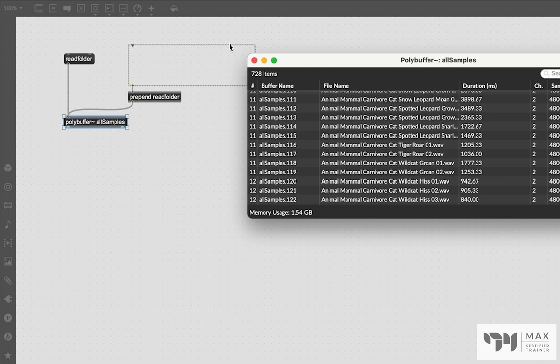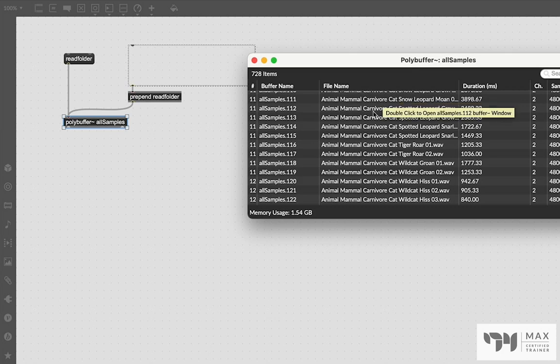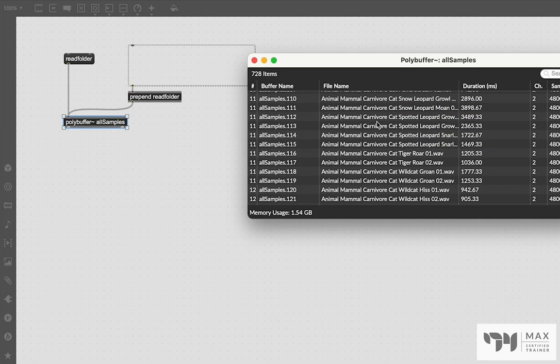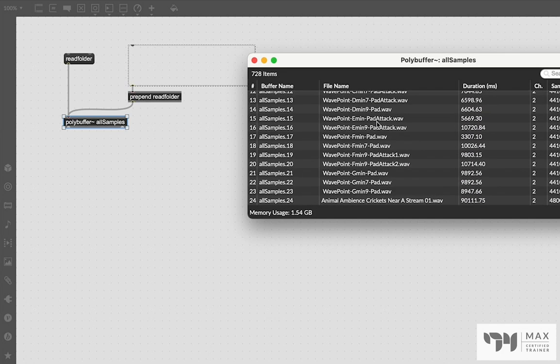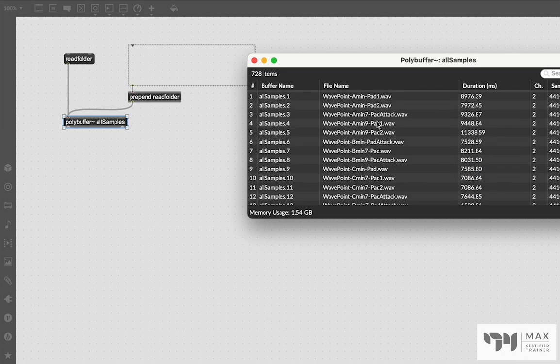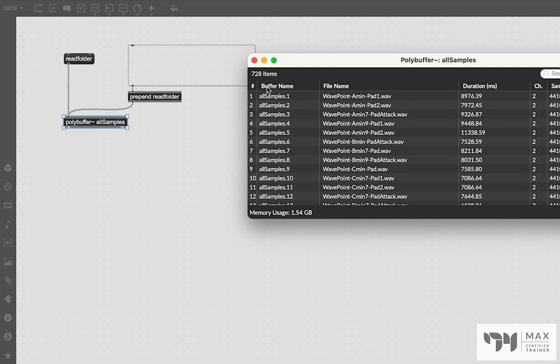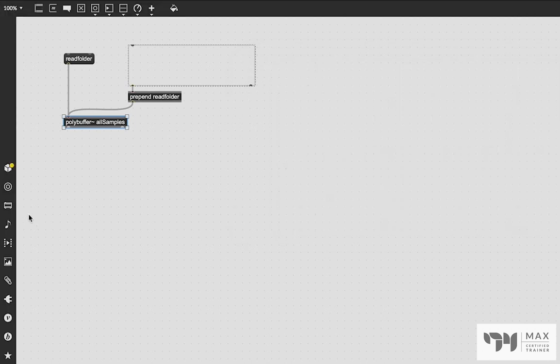So if we wanted to do playback of these samples, we could use something like the groove object. And all we have to do is have the name of the groove object match the buffer name here, which is exactly how groove works. We've talked about that in several different videos. We just need to change the name of groove to allSamples.1 or allSamples.2 to play that specific sample.